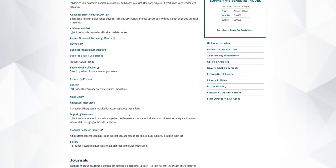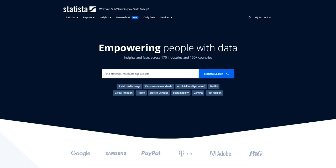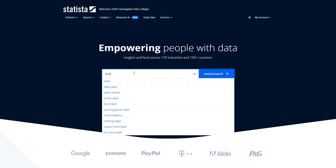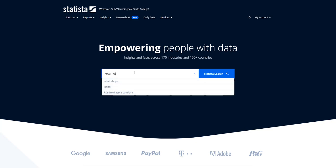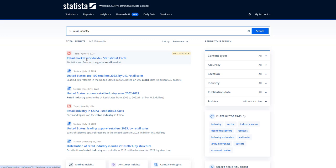Next, let's take a look at a database called Statista. Let's take a look at the industry first. So I'm just going to do a search for retail industry for my example. Our first result is statistics and facts of the retail market worldwide. And you can see that this is a topic page, so it has a lot of different types of information on it. So let's open that up.